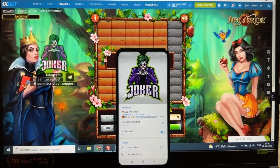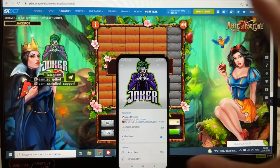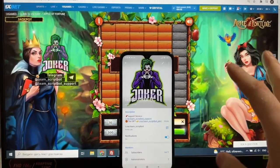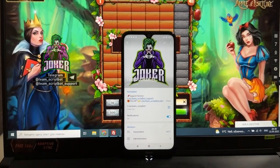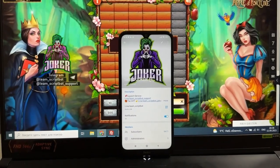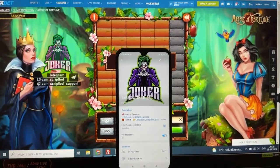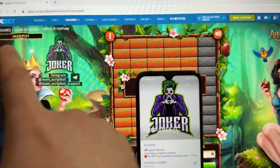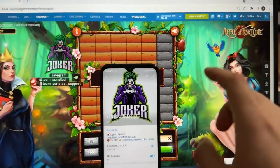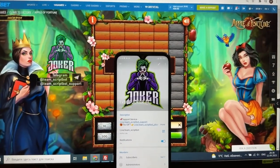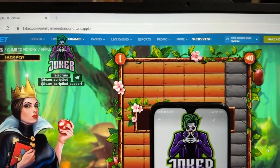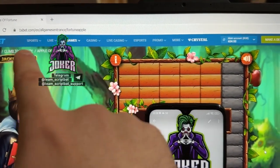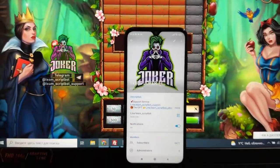Hey everyone, a new video special for my official channel. Today I'm going to be showing how a super hack works — Apple of Fortune — for the Apple of Fortune game, for Windows devices and for the 1xbet website.